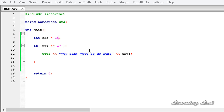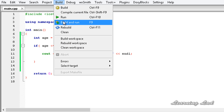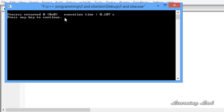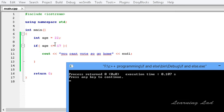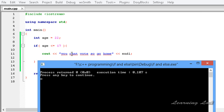Now let's change this age to 22. If I save, build, and run, you can see we got nothing. That's because this condition failed — age 22 is not less than or equal to 17 — so the if block is not executed and the program just continued to the next line, which is why we didn't get any output.